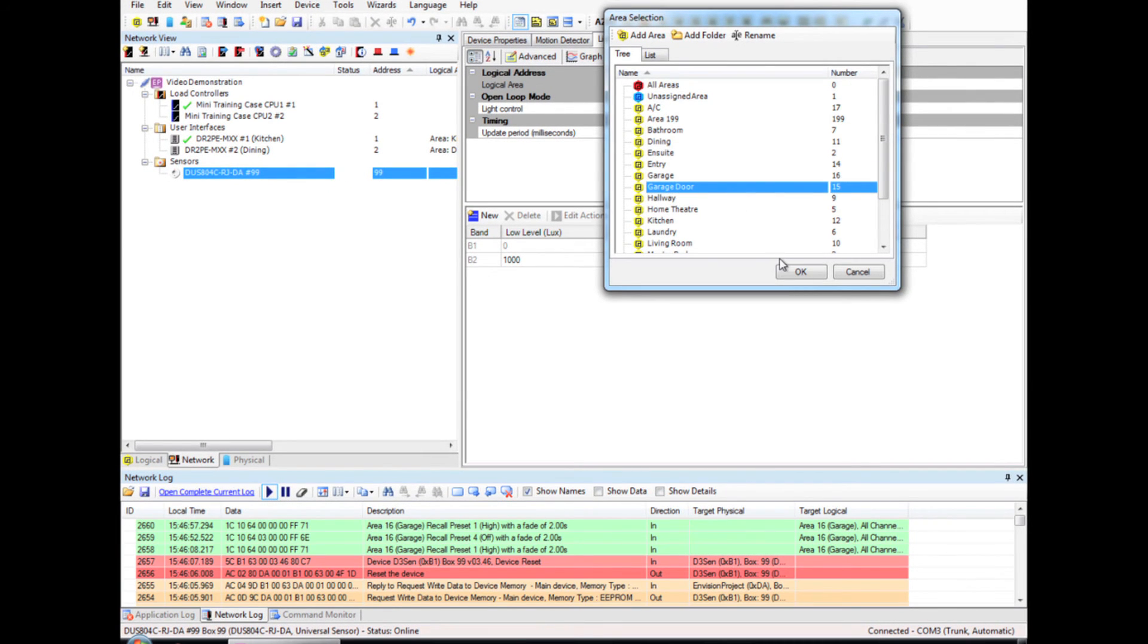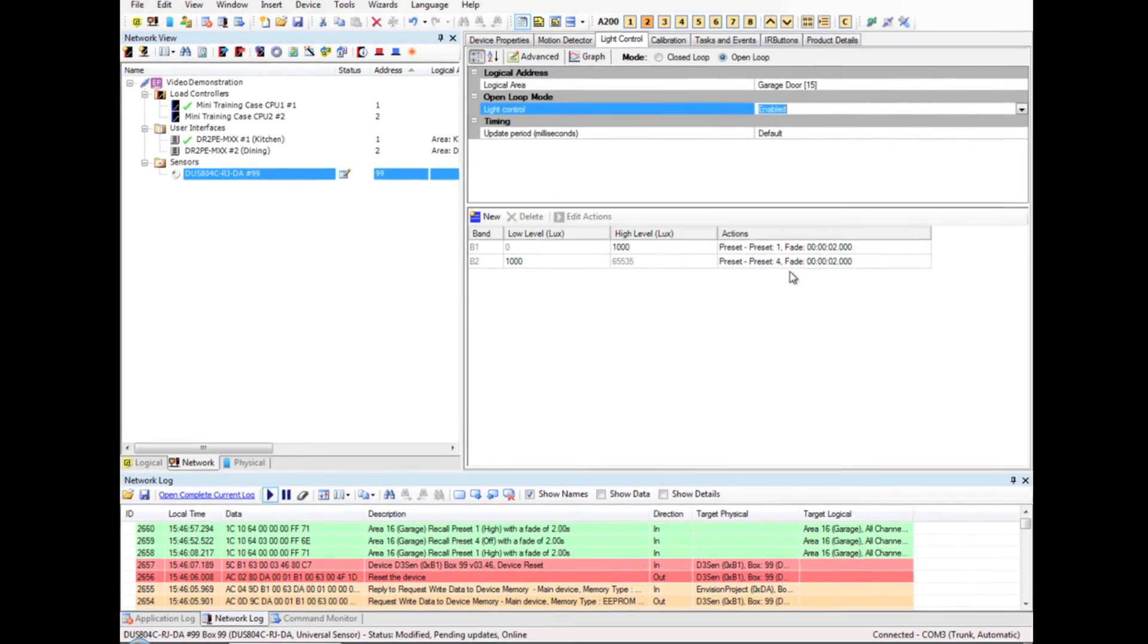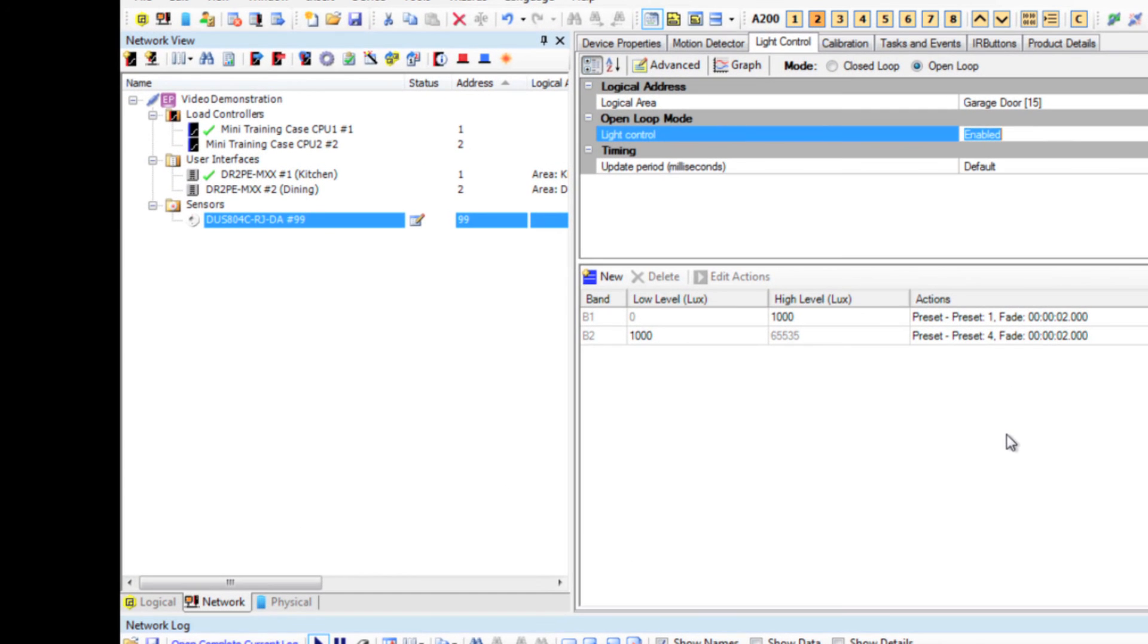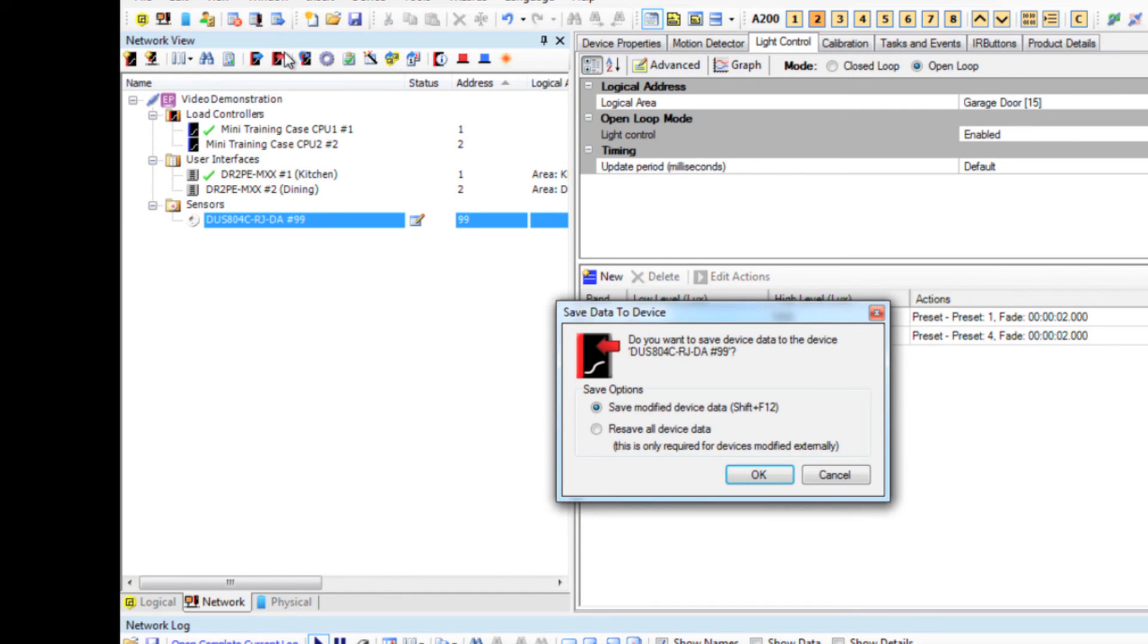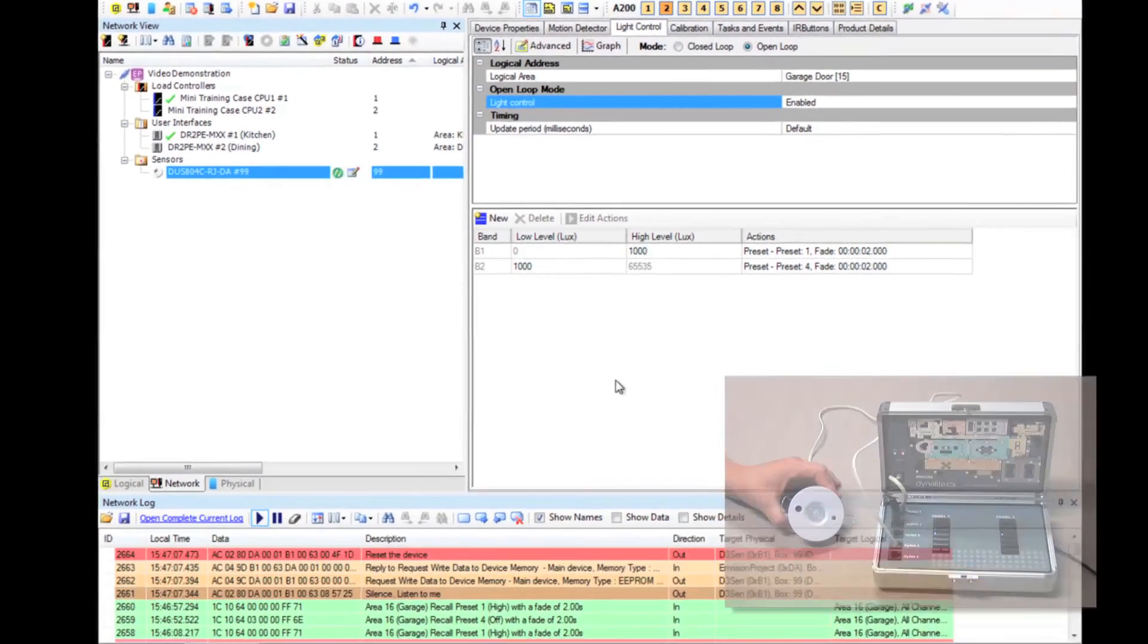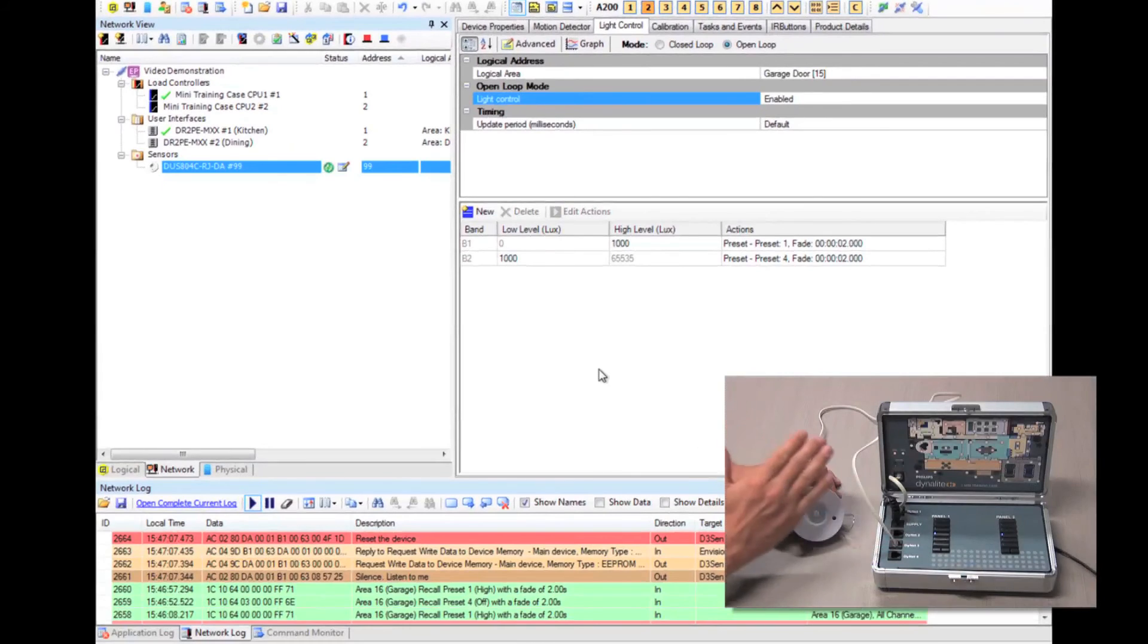You can add multiple bands with the idea being that the lux in the room will remain at the same level, so the user doesn't experience any fluctuation.